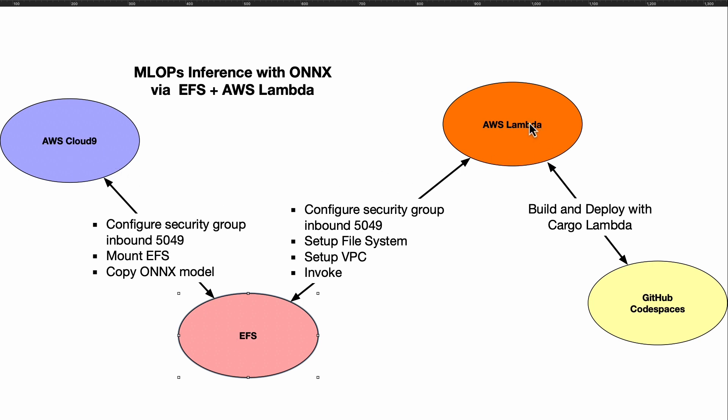Similarly with AWS Lambda, there's a couple things that you have to do that are non-intuitive. Through a VPC, you'll need to actually have access to port 5049 so those two services can communicate with each other, and you also need to set up a file system.